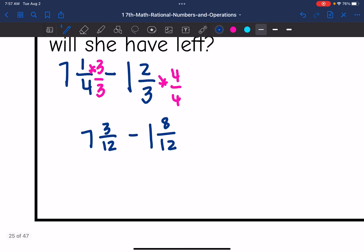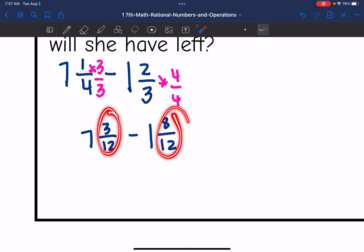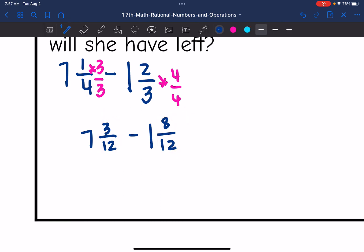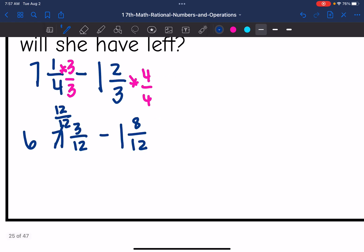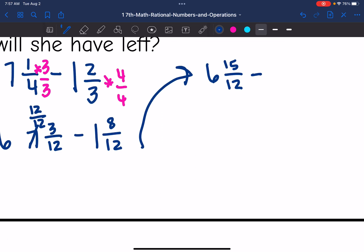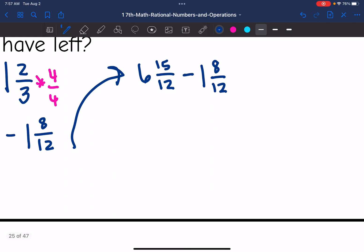Now I have common denominators, but I cannot subtract eight-twelfths from three-twelfths, so I need to borrow from that seven. The seven is going to change to a six, and I will add twelve over twelve to the three over twelve. Twelve plus three is fifteen, so I get six and fifteen-twelfths minus one and eight-twelfths. Six minus one is five, and fifteen minus eight is seven — so the answer is five and seven-twelfths cups of flour left.